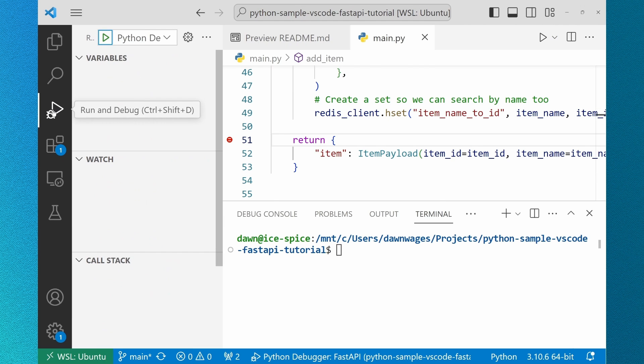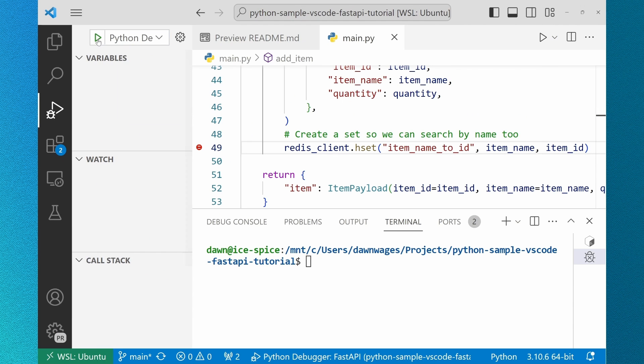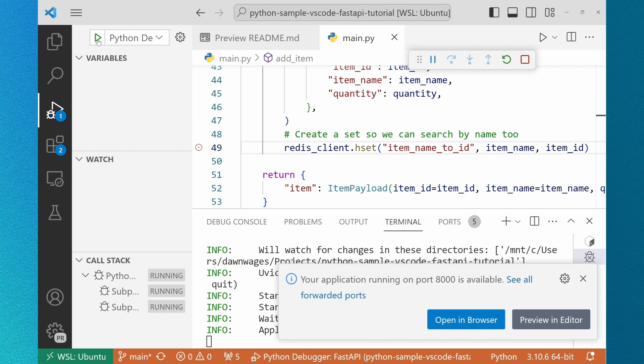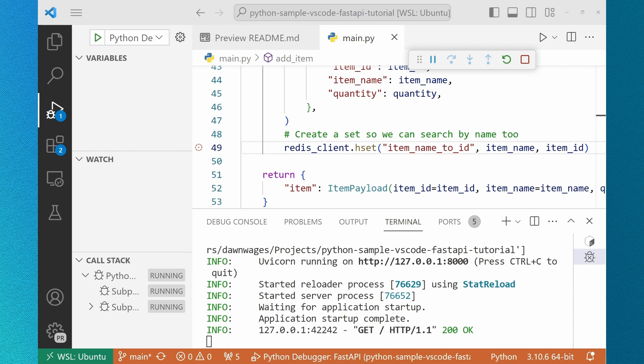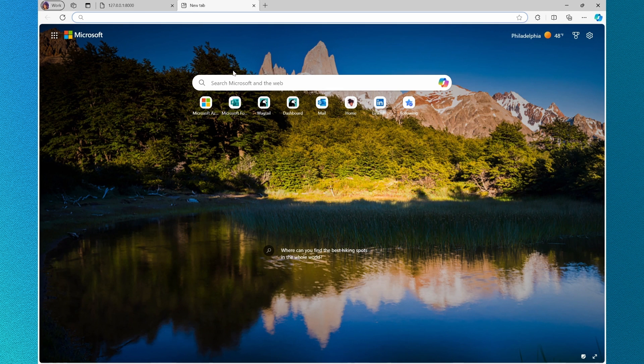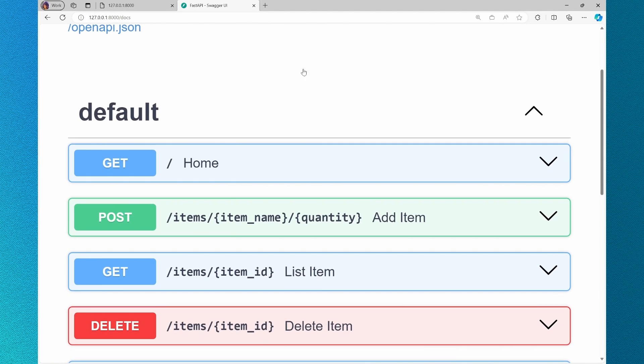I navigate over to my FastAPI debugger and run. My application starts and I'll open it in the browser and I'm navigating to docs so I can access Swagger, a way to add inputs to my API without having to create a front-end solution.